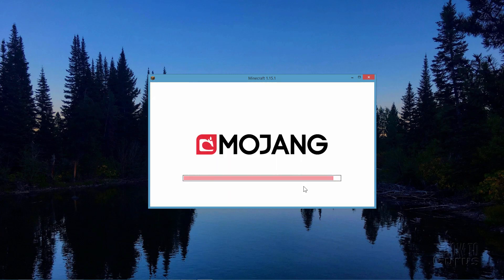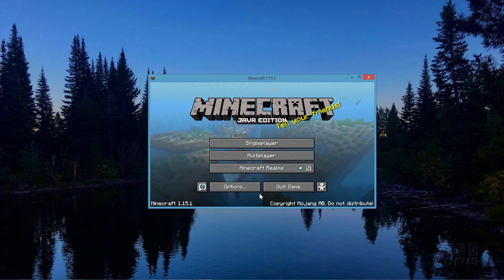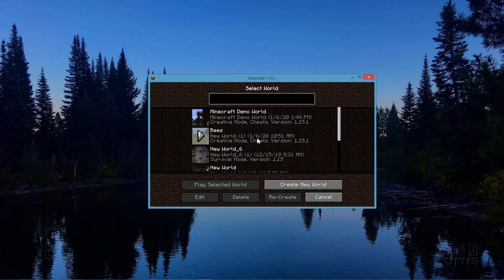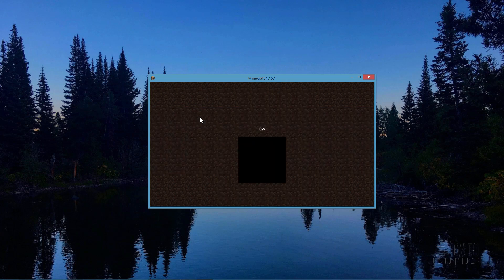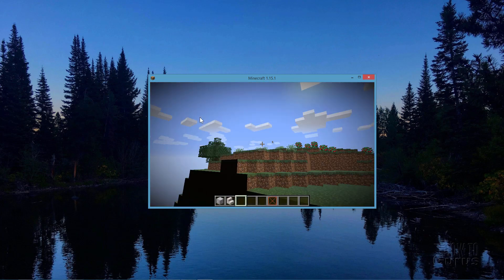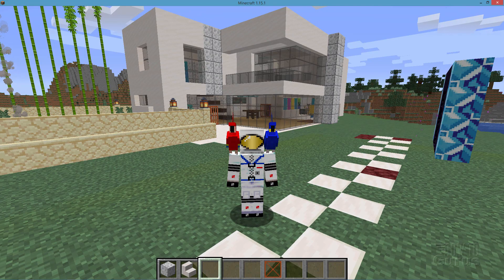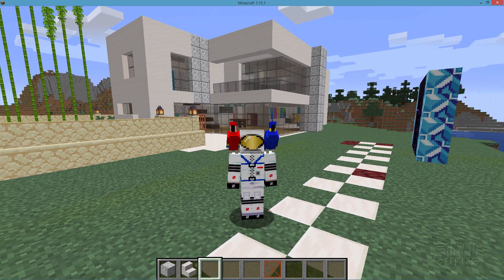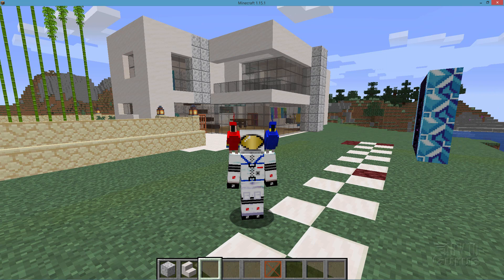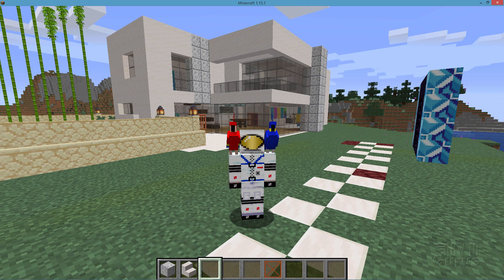Minecraft will reload with that new resource pack. Click Done again and launch into single player mode — I'm using my demo world. We now have our new background music, just in creative mode. That's how you can change the background music inside of Minecraft to whatever you want. One thing to keep in mind: Minecraft is designed to have longer, low-key music files in the background. If you have short songs, they may cut out fast and you'll have silence until the next track kicks in. So make sure you have fairly long sound pieces for this.